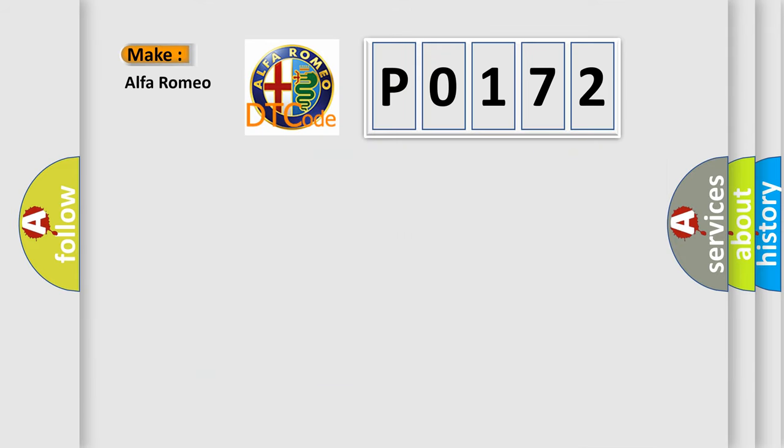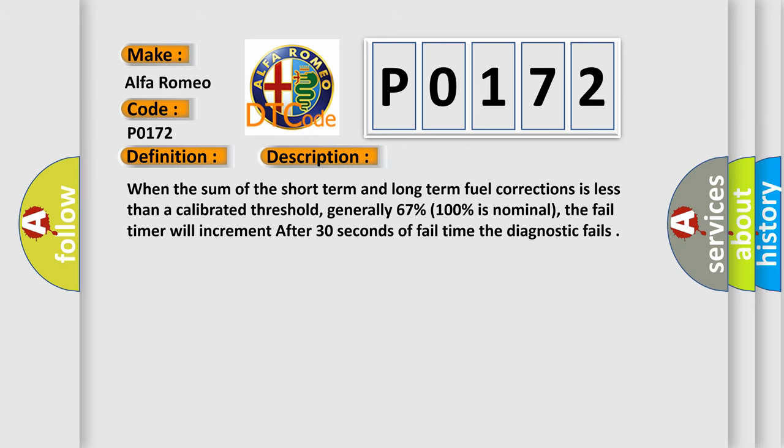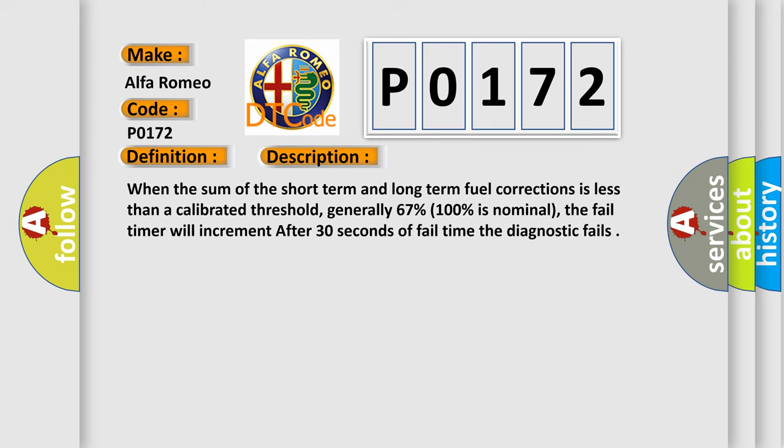So, what does the Diagnostic Trouble Code P0172 interpret specifically for Alfa Romeo car manufacturers? The basic definition is System 2 Rich Bank 1. And now this is a short description of this DTC code.